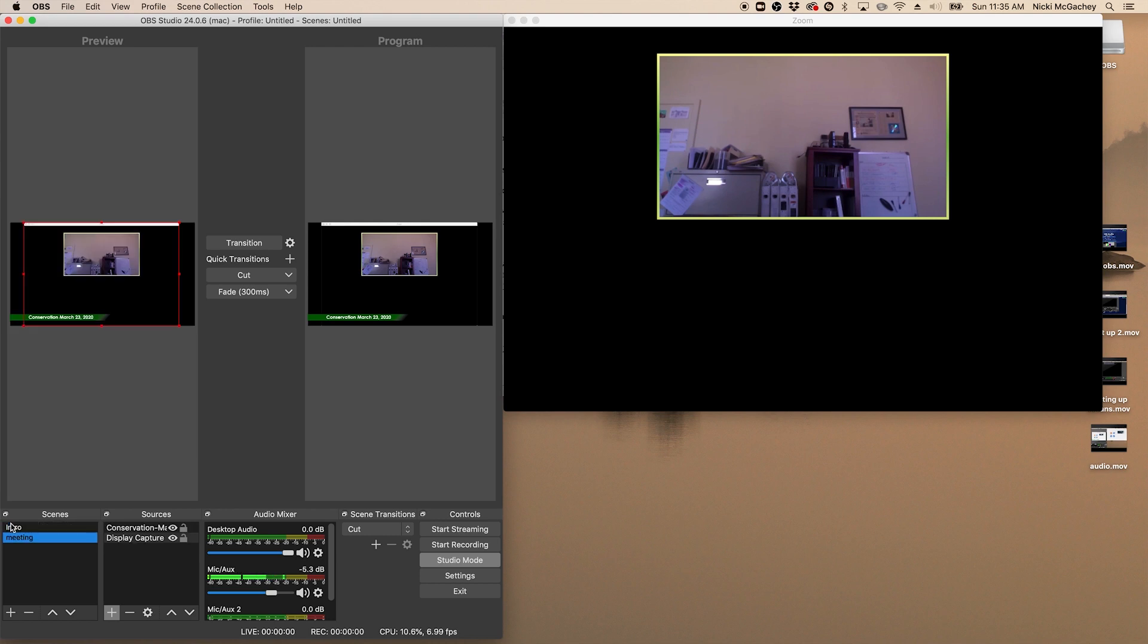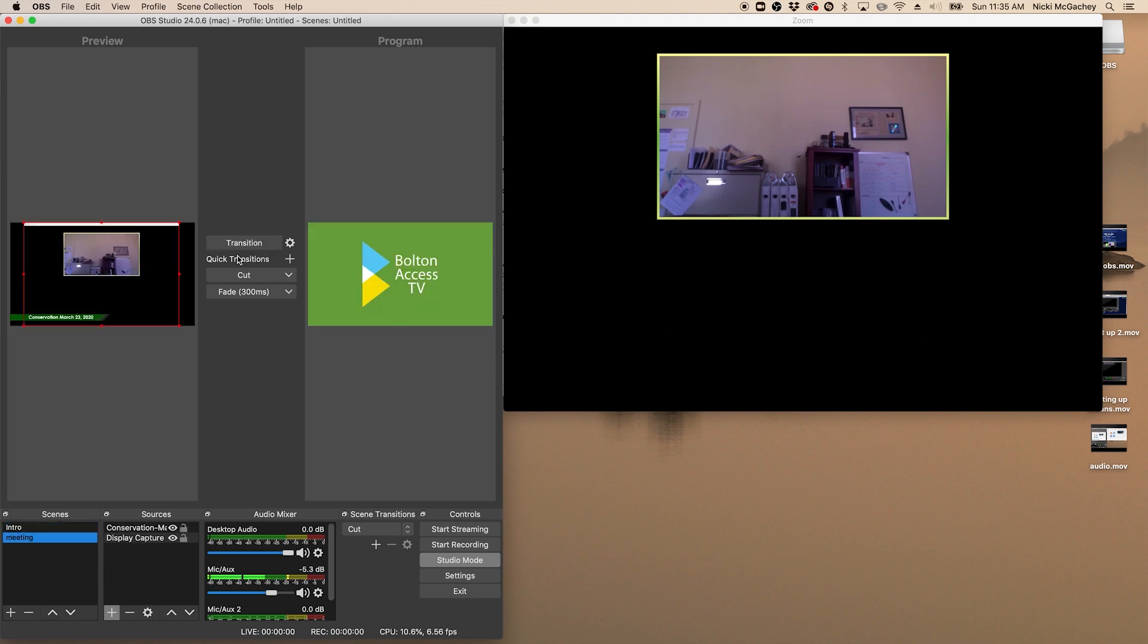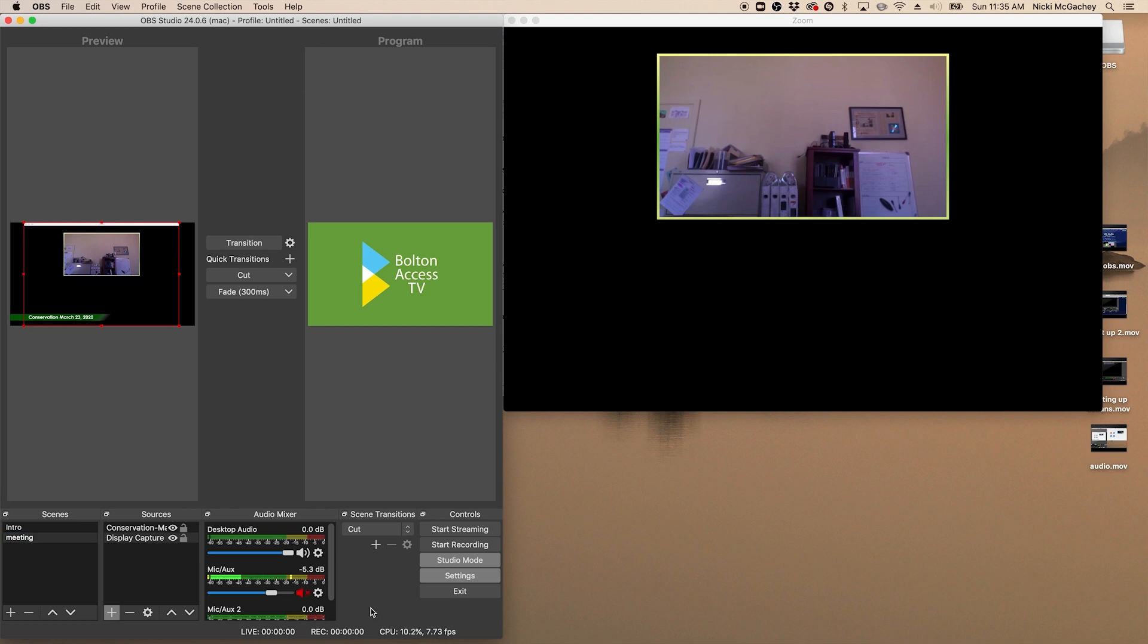What I am going to do is I'm going to put my intro screen up first and you can see when I click on scenes, it fills the preview window. If I click transition, it moves it over to program. So if somebody tuned into our YouTube right now, this is what they would see. They would see our Bolton Access TV logo. Now they would also be hearing everything that I'm saying and everything coming over Zoom here. So we want to mute that. We don't want people to hear what we're talking about before the actual meeting starts.